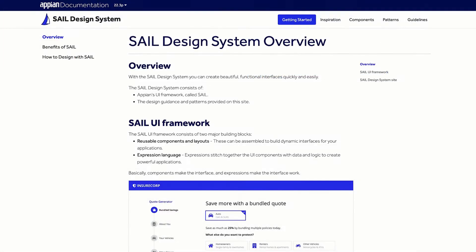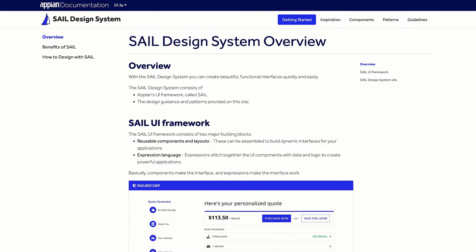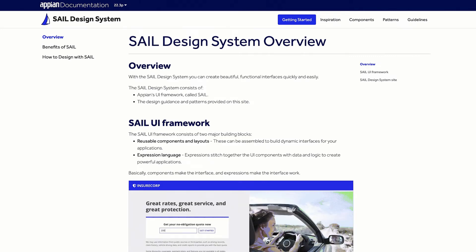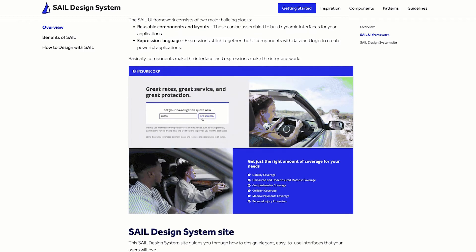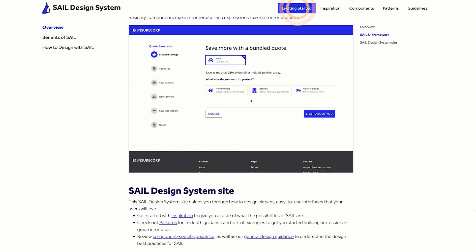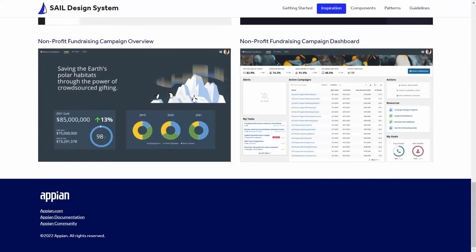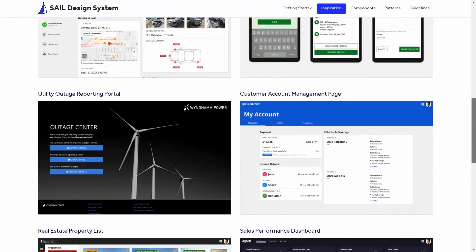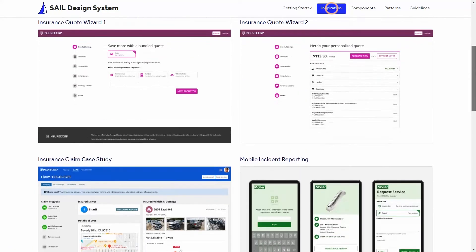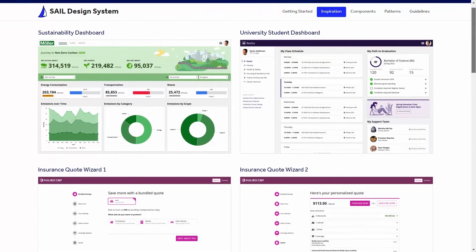The SAIL Design System site helps you during all phases of interface design and development. For an overview of the SAIL Design System and how it works, read the Getting Started page. Before starting your own design, browse ideas and best practices. Check out our Inspiration page to see some great examples.